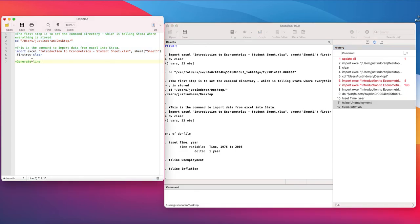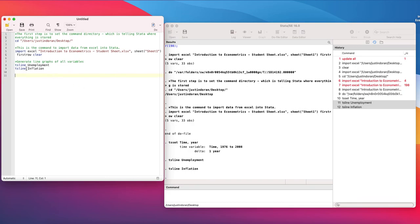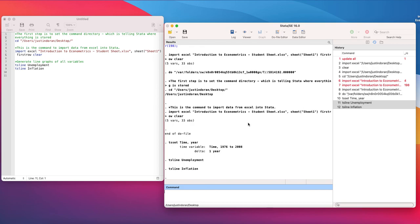I'm going to put in a note here: generate line graphs of all variables and we've got ts line, ts in ts line unemployment, ts line inflation. Now we could put both of these into the one graph but because their scale is so different that would not work well so we're going to have separate line graphs for both of these.